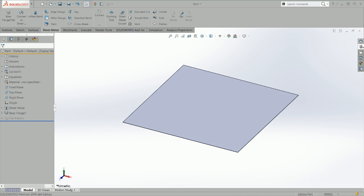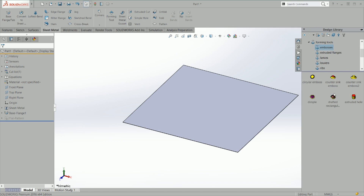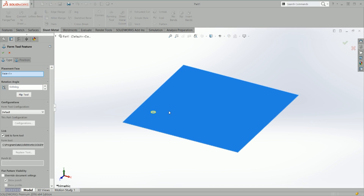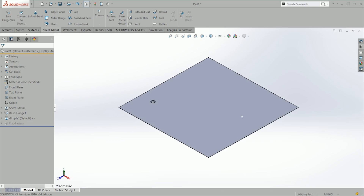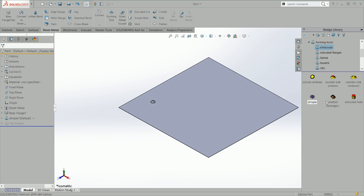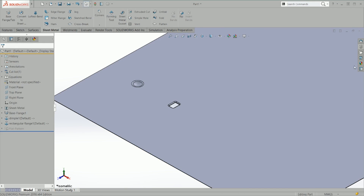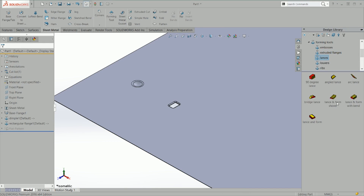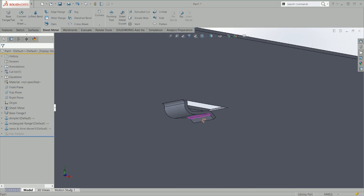The good thing about sheet metal forming tools is that you can put them in your design library, and by default you have some inside SolidWorks already. As you can see, you can have different shapes in your sheet metal design. In this case we're going to double click on the emboss and select a dimple — you just drag and drop. It's basically a tool that you would put in your punch and turret, and you end up with that shape — it's essentially a deforming of the sheet metal part.